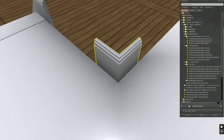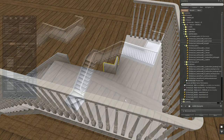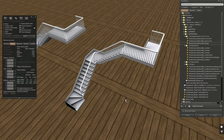Then we just have to place two straights to fill the gaps.